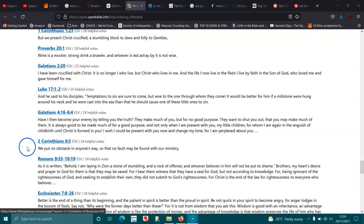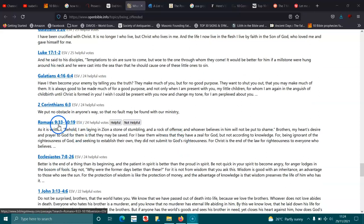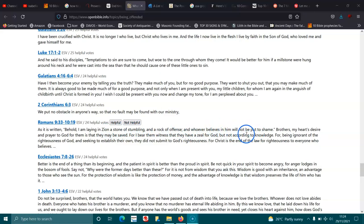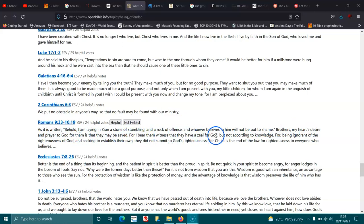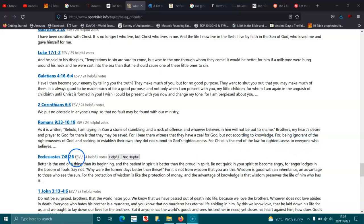2 Corinthians 6:3. We put no obstacle in anyone's way, so that no fault may be found with our ministry. Romans 9:33 and 10:1-4. As it is written, Behold, I am laying in Zion a stone of stumbling and a rock of offense, and whoever believes in him will not be put to shame. Brothers, my heart's desire and prayer to God for them is that they may be saved. For I bear them witness that they have a zeal for God, but not according to knowledge. For being ignorant of the righteousness of God, and seeking to establish their own, they did not submit to God's righteousness. For Christ is the end of the law for righteousness to everyone who believes.